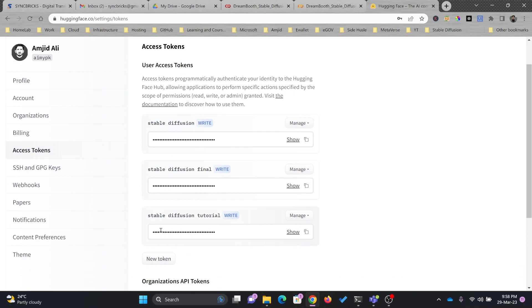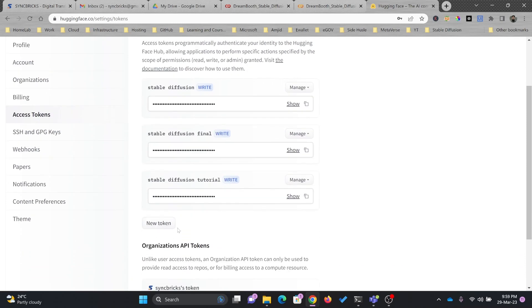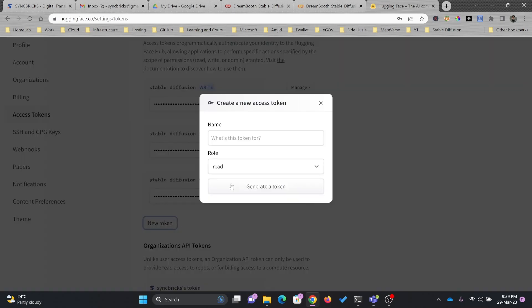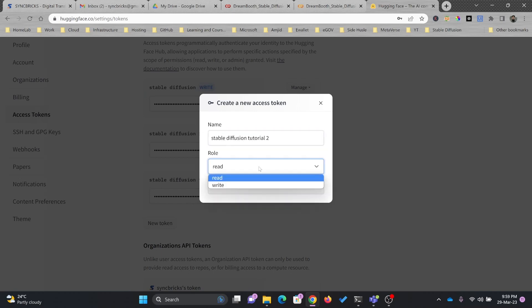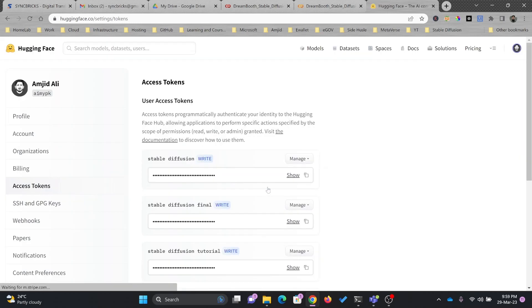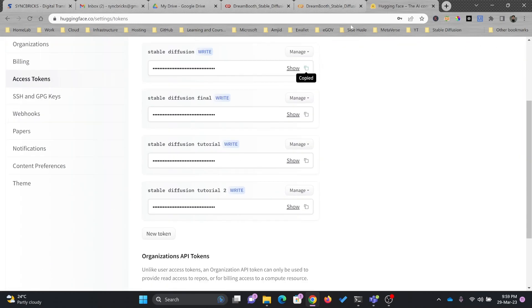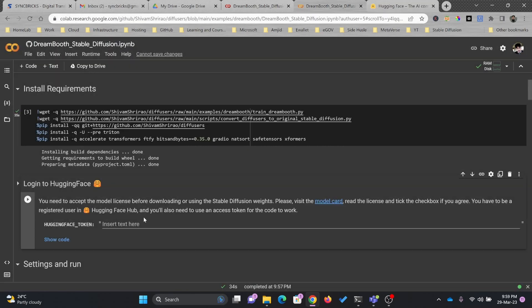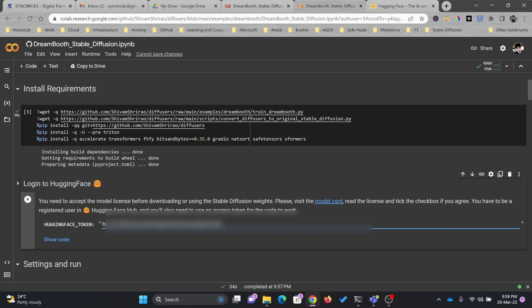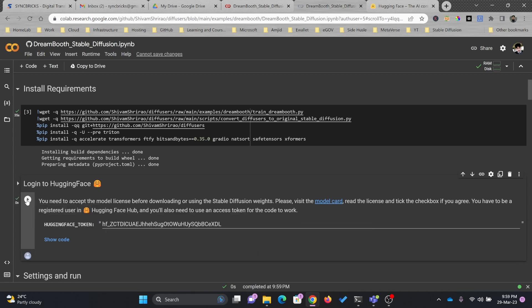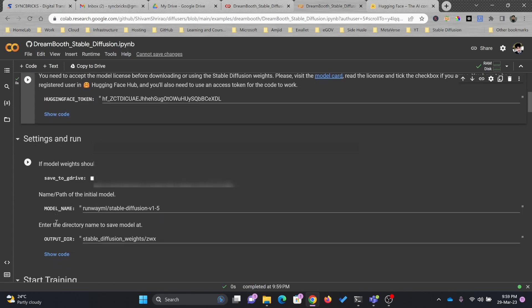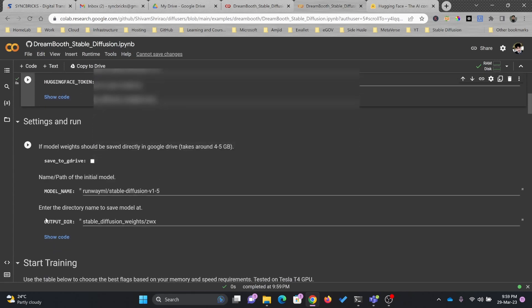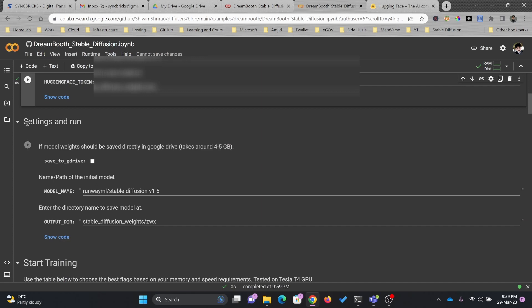Here you have to generate your access token. I have already generated one. If you want to create a new token, click New Token, give the token name, for example Stable Diffusion Tutorial 2, and give write permission here. Copy the token and paste it over here. Simply run this particular step and it is done.